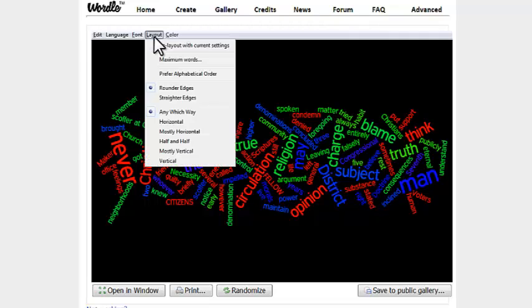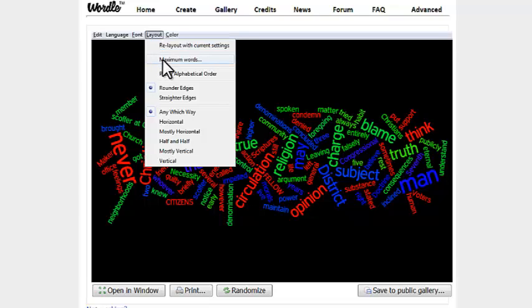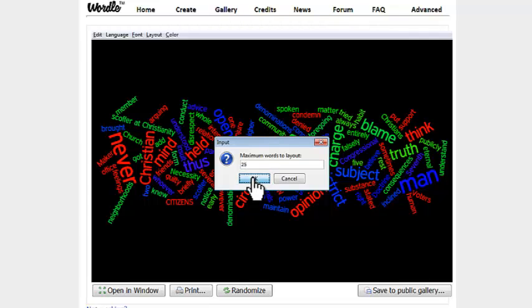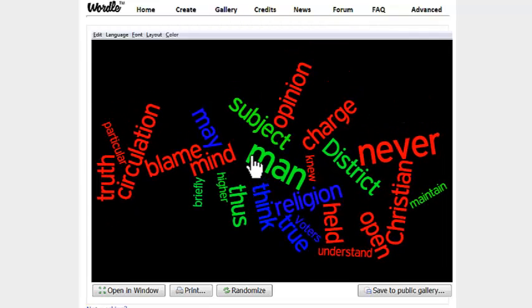Right now, I think we have too many words, so we're going to narrow that down to 25 to make it a little easier to read. So then we have this.